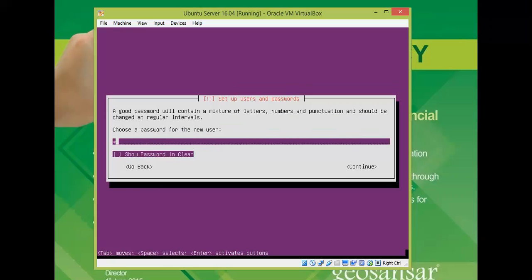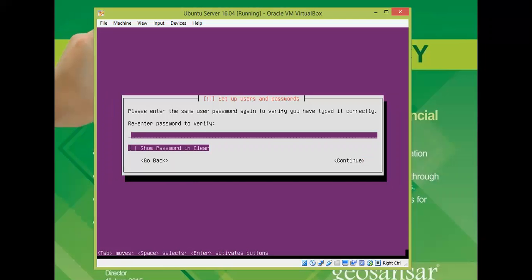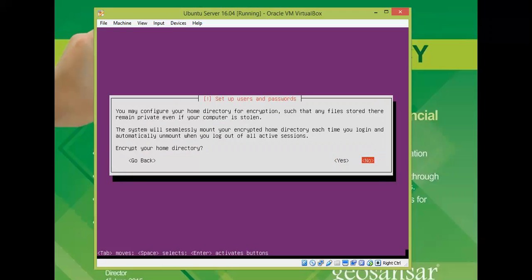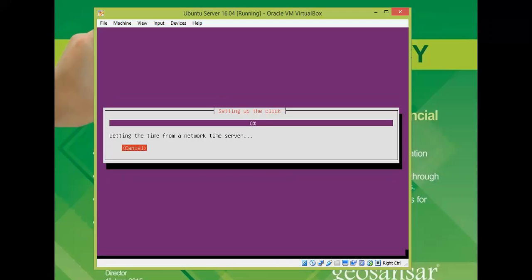Now enter a password for the user. You need to give a strong password here, then enter the same password again to confirm. Press Enter. The system will ask if you want to use a weak password — you can select Yes or No; there is no issue either way.